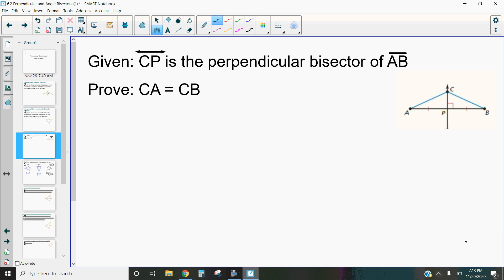Hi, this is Mrs. Kidman, and in this video we're going to be discussing the proof of the perpendicular bisector theorem. So let's check it out.